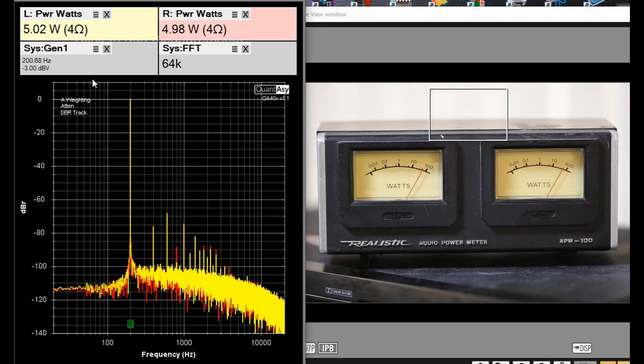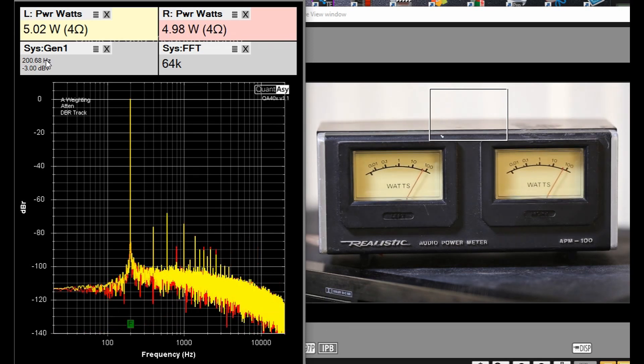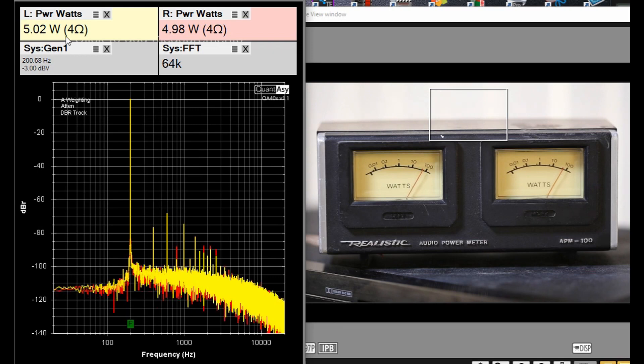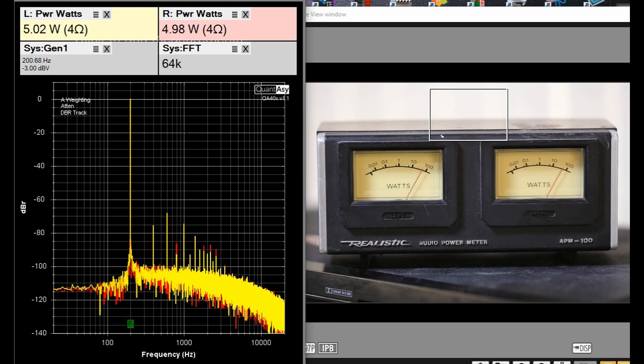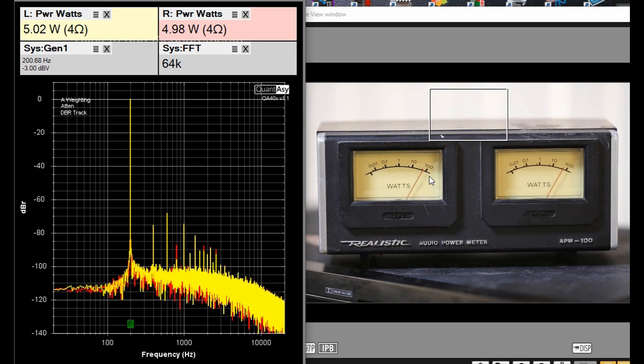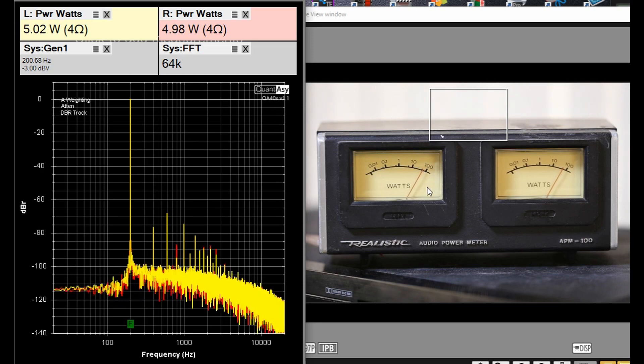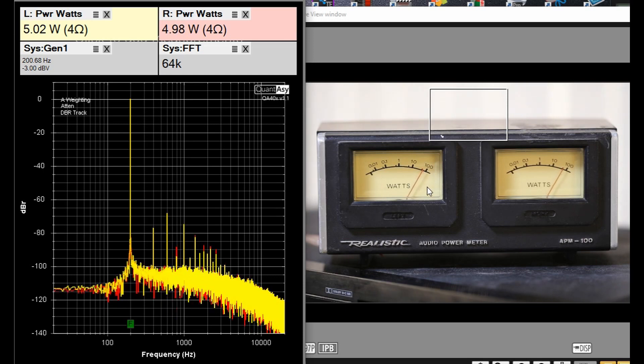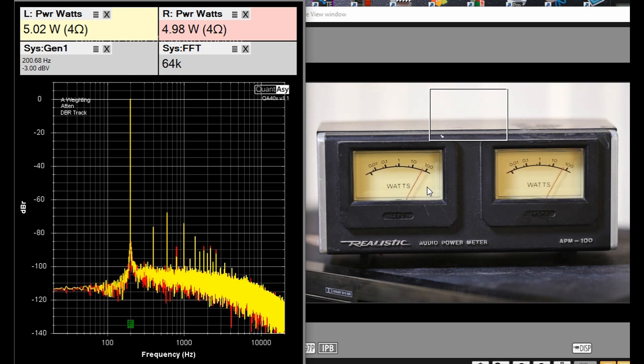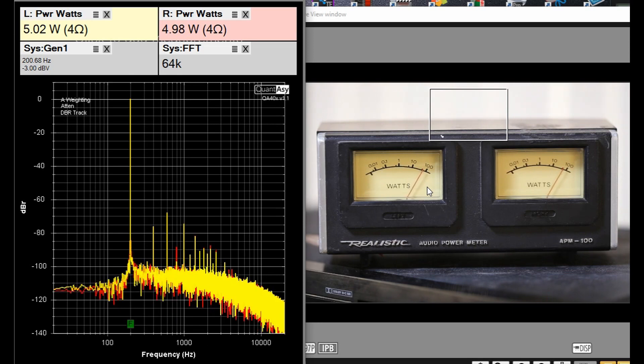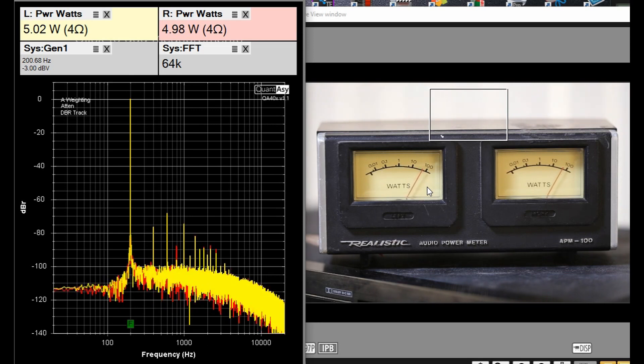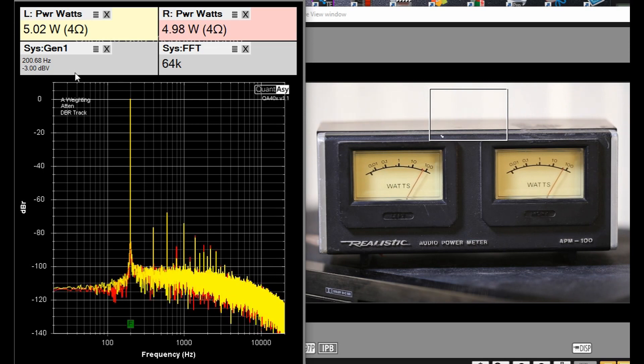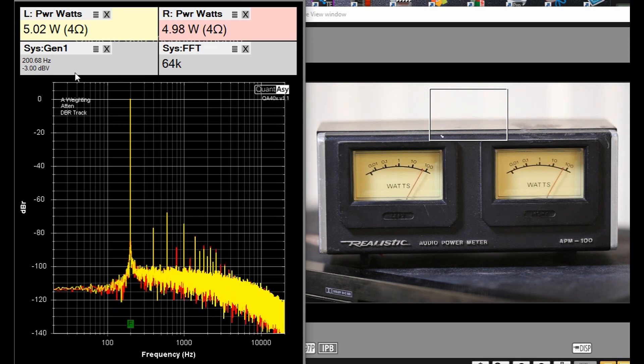I've set the QA402 for a frequency of 200 hertz at a power output of 5 watts into 4 ohms, and we are indicating 50 watts on the APM-100. So the APM-100 is not going to do much of a job at measuring power at 200 hertz. Now I'm going to change the frequency to 500 hertz and see if it's any more accurate.